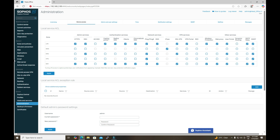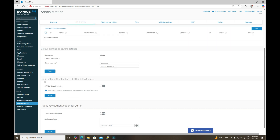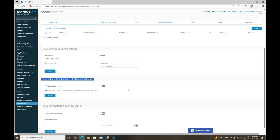To enable MFA for the admin user, navigate to System > Administration, select Device Access, and scroll down. There you will find the option for multi-factor authentication for the default admin. By default it is in the disabled state, so we are going to turn it on and apply it.